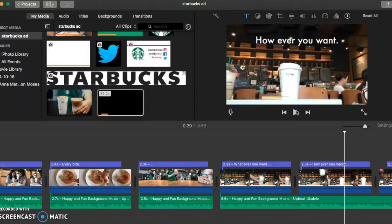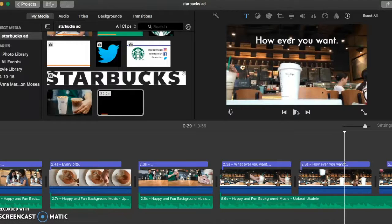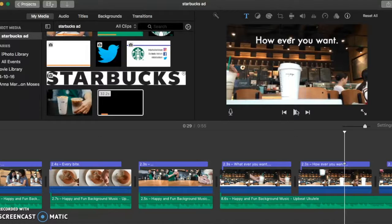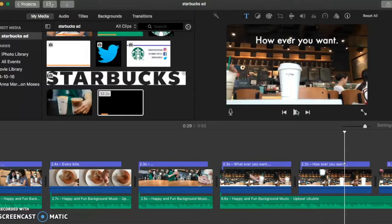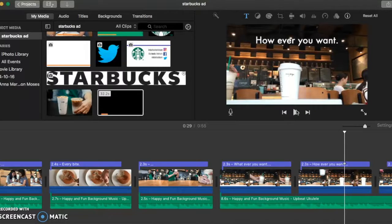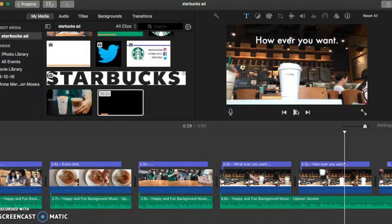Since Starbucks provides a lot of choice and we can request a specific thing to be in our drinks, this is something that you can't really find in other coffee shops in Hanoi. Therefore, I think that this has to be shown in this video to promote Starbucks.